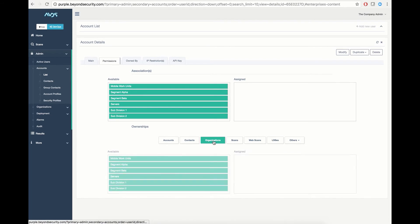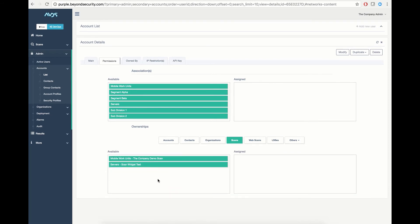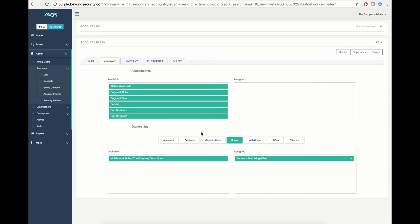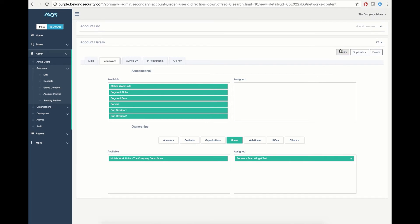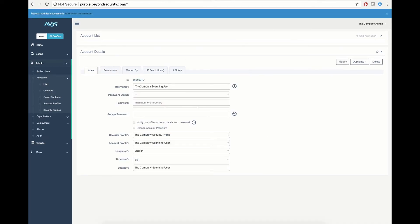So I have the ability to grant access to any of the other components available to the user. For example, I can also grant him access to the scan widget test that is also outside the scope of a scanning account profile. I can then hit modify to make the changes apply.